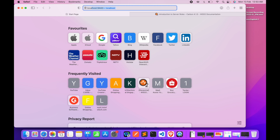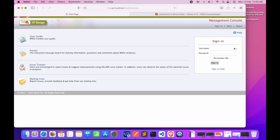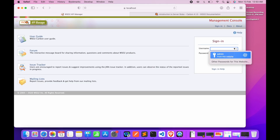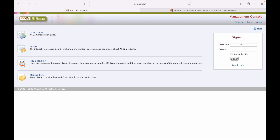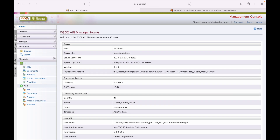Let's navigate to localhost:9443/carbon. As the carbon console opens, we log in with the default credentials, which is admin/admin. The management console of WSO2 API Manager for the carbon portal has now opened successfully.